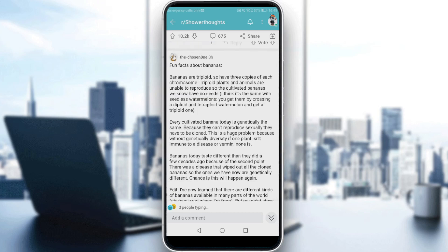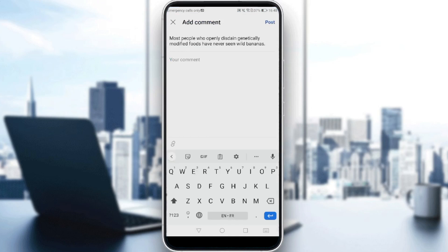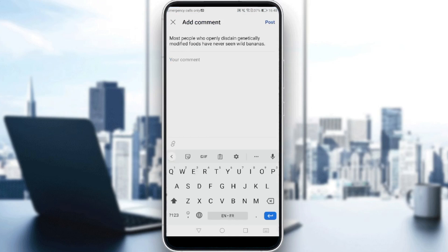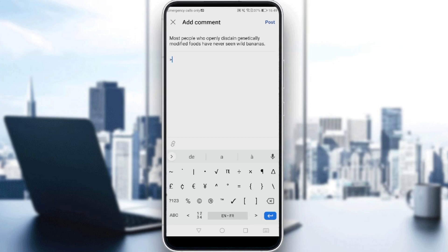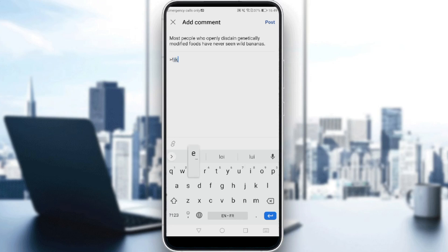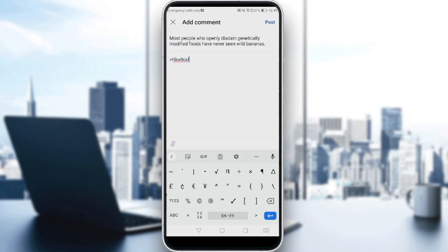So how can you actually hide the spoiler? It's simple — just click on your comment here and do the exact same thing that I'm going to do. Just go and click on that. Then add an exclamation mark like this, do the same thing here as well, and click post.